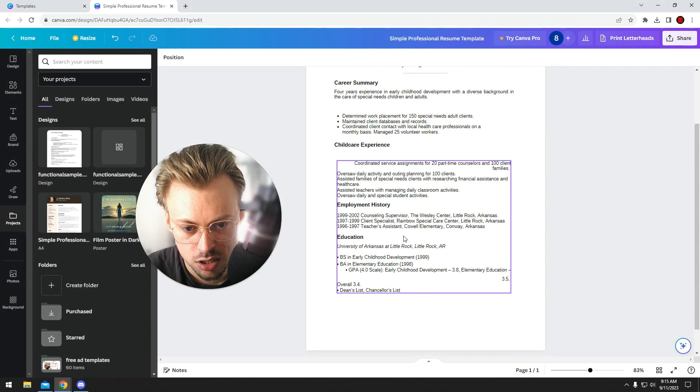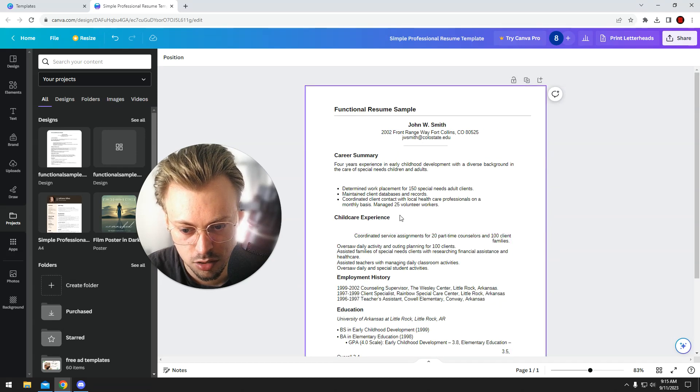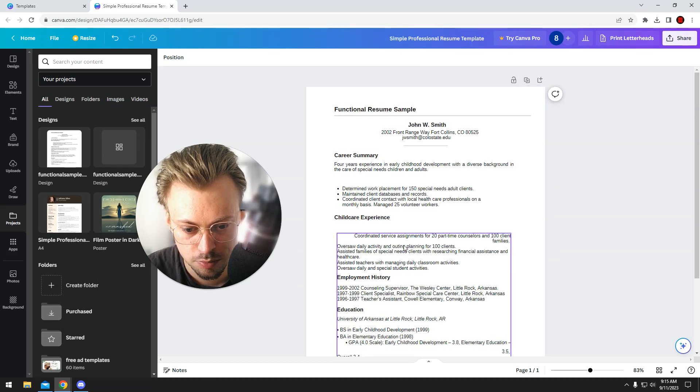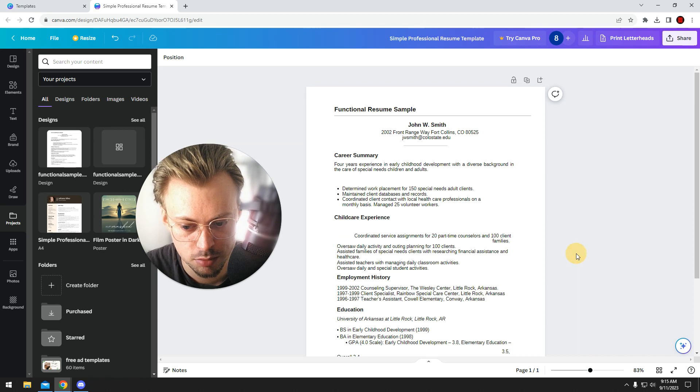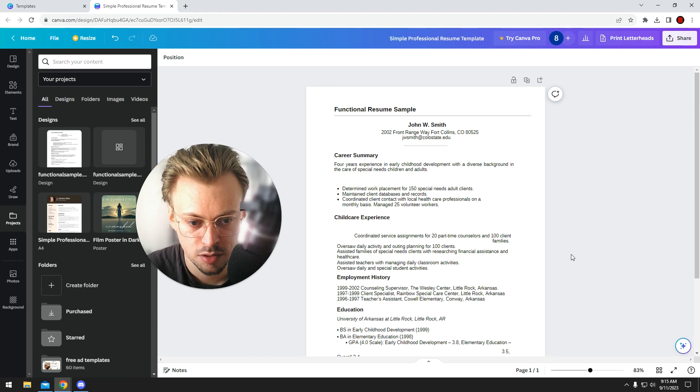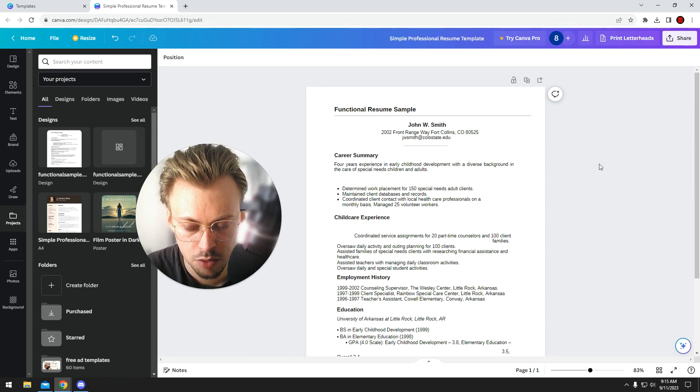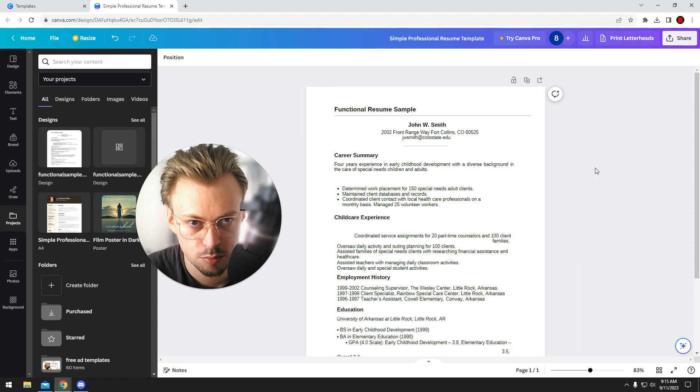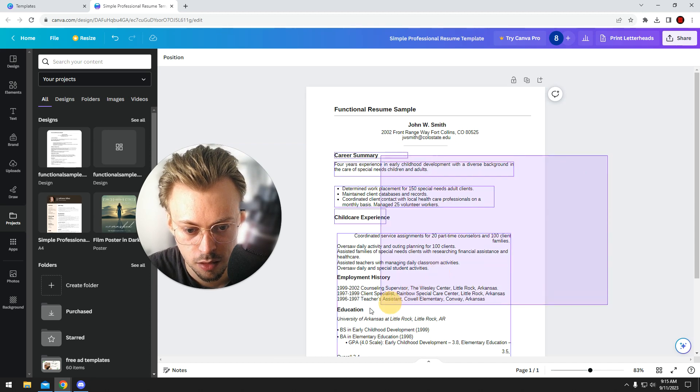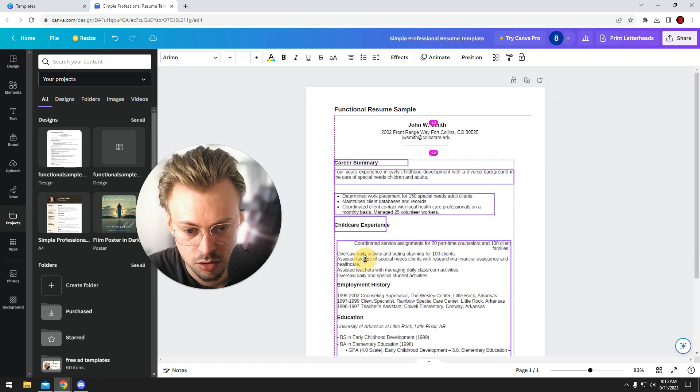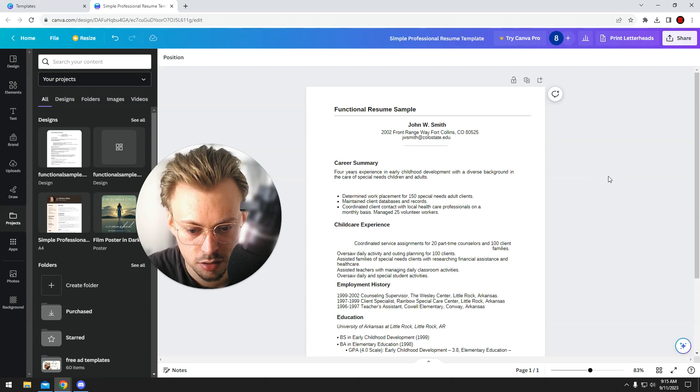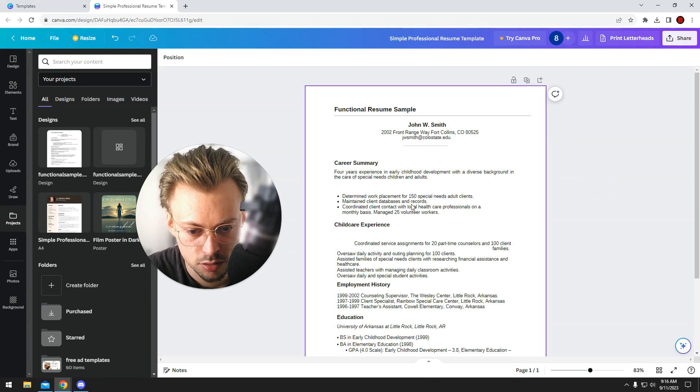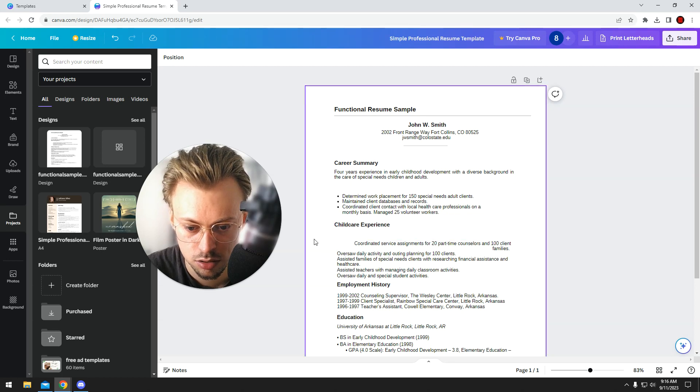But yeah, like I said, normally you shouldn't have things getting misaligned and stuff like that, but sometimes it happens, and probably Canva will continue to improve this thing so that it gets imported better. But at this point, sometimes it just doesn't.